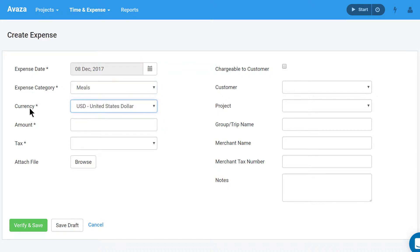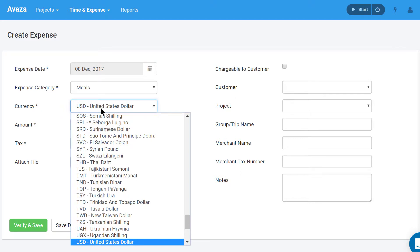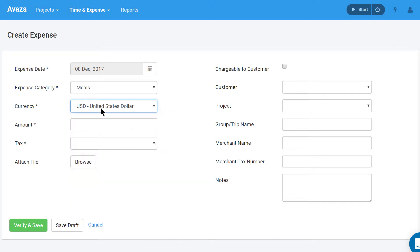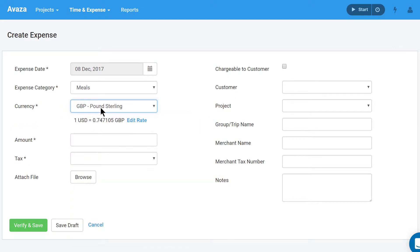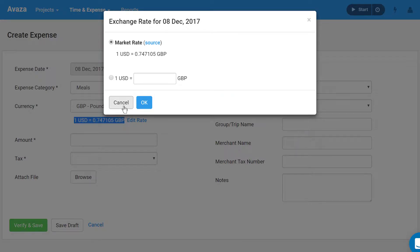Currency. Choose the currency the expense was incurred in. By default, this is set to your base currency. For expenses entered in a different currency than your base currency, Avaza will pull a relevant exchange rate. You can change this if needed.